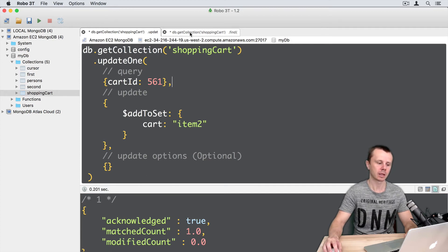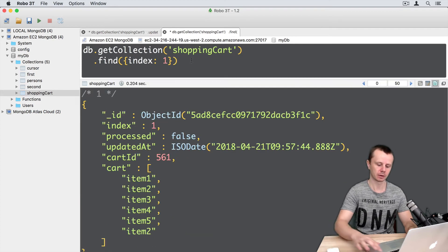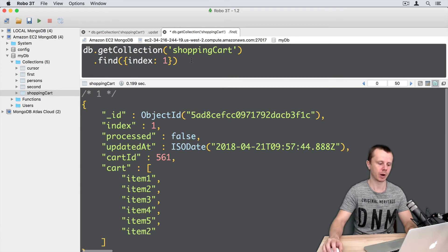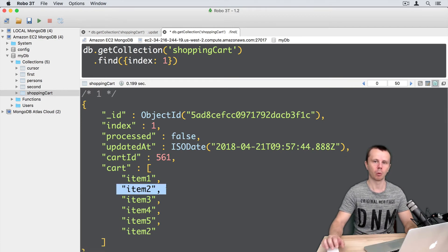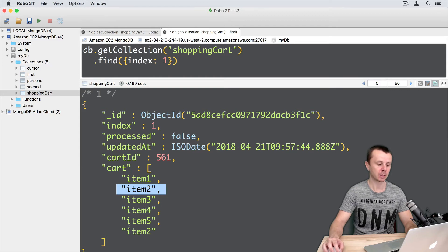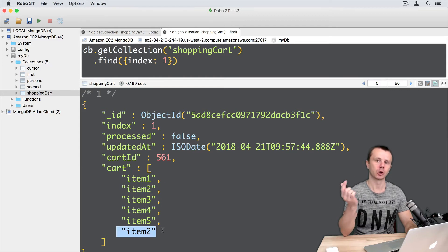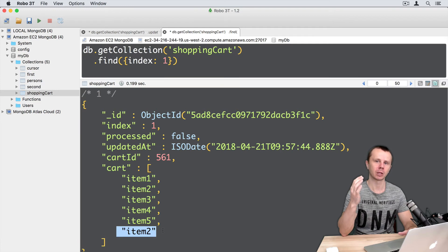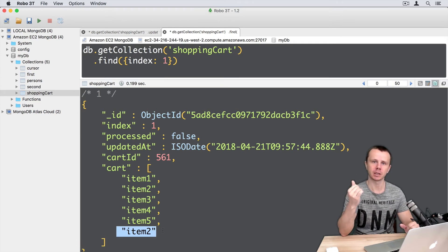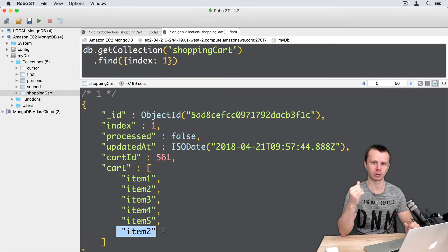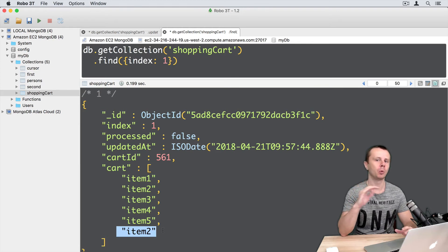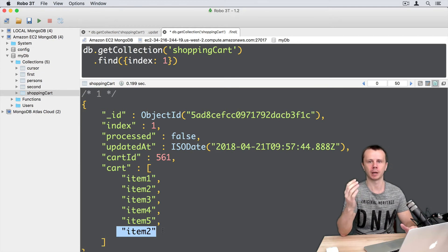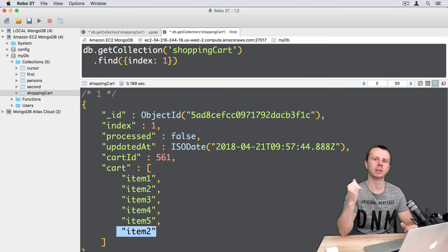Let's go back to find, execute the query, and you see that item2 was not added, but the duplicate was not deleted. It means that if duplicate entries already existed in the array before the addToSet operation, the array will not be modified. So duplicate entries will not be deleted.